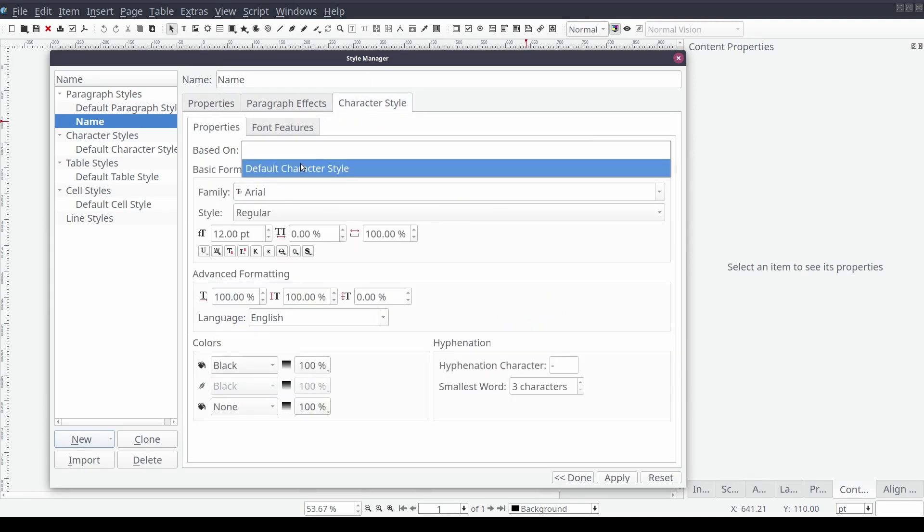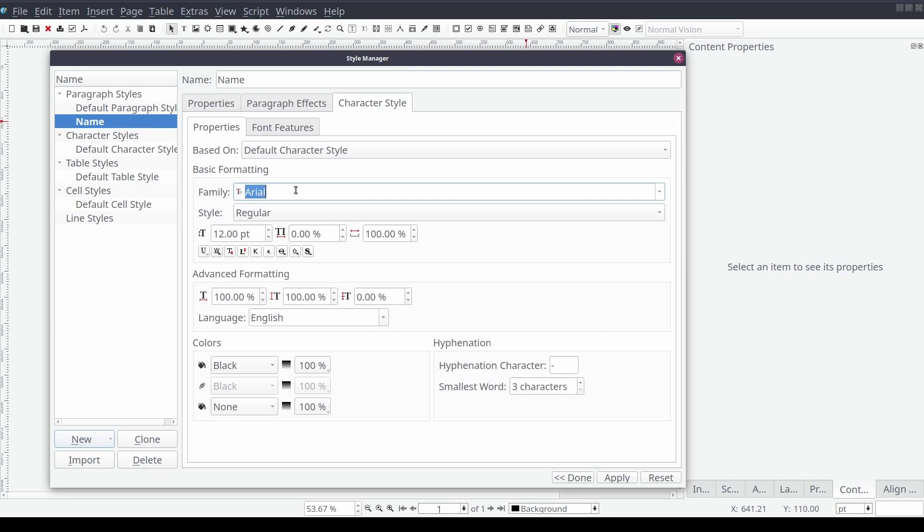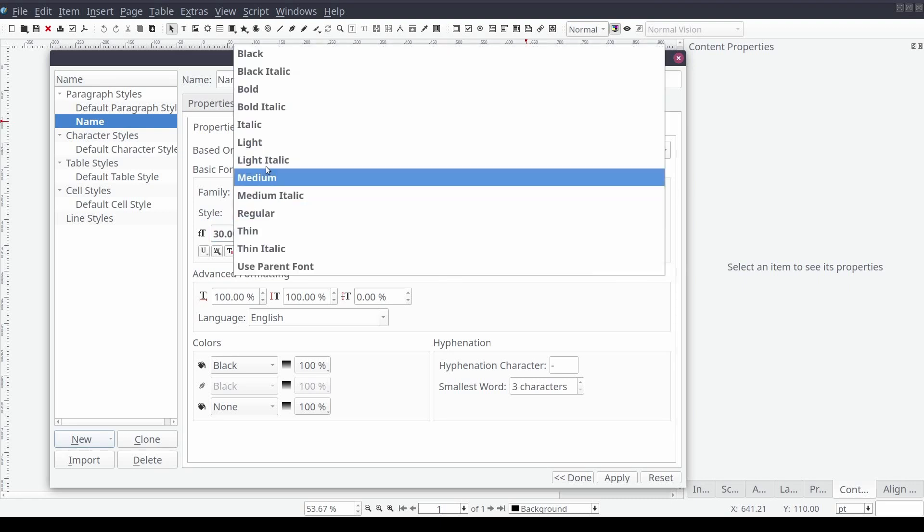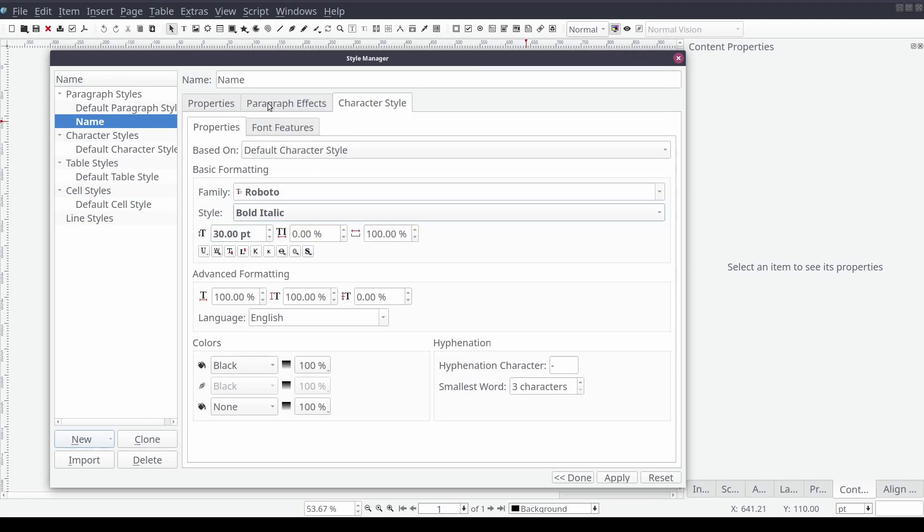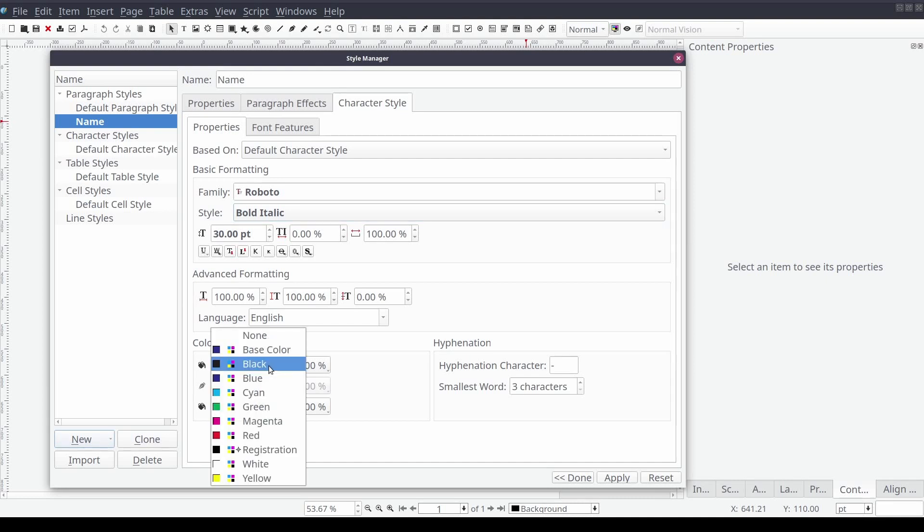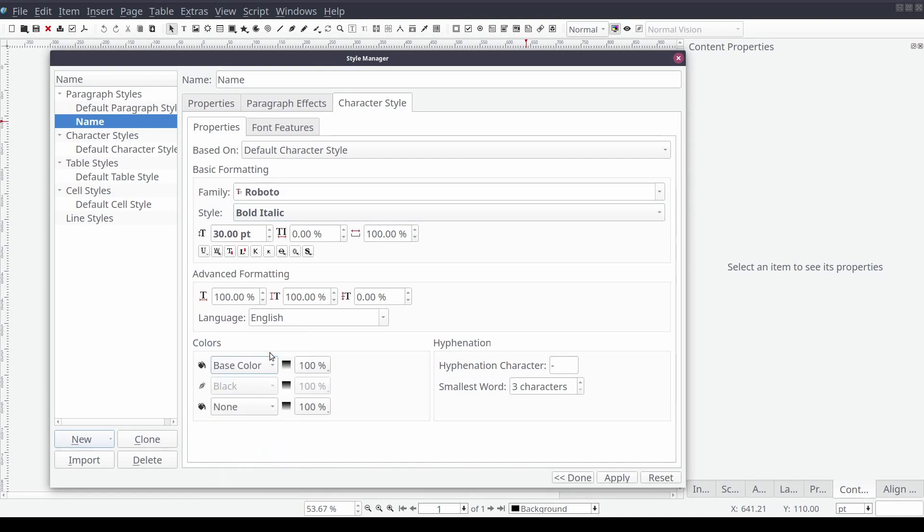And then on the character style tab we'll change the font from Arial to Roboto. Set the font size to 30 points, style to bold italic, and color to our new base color property. And then select apply.